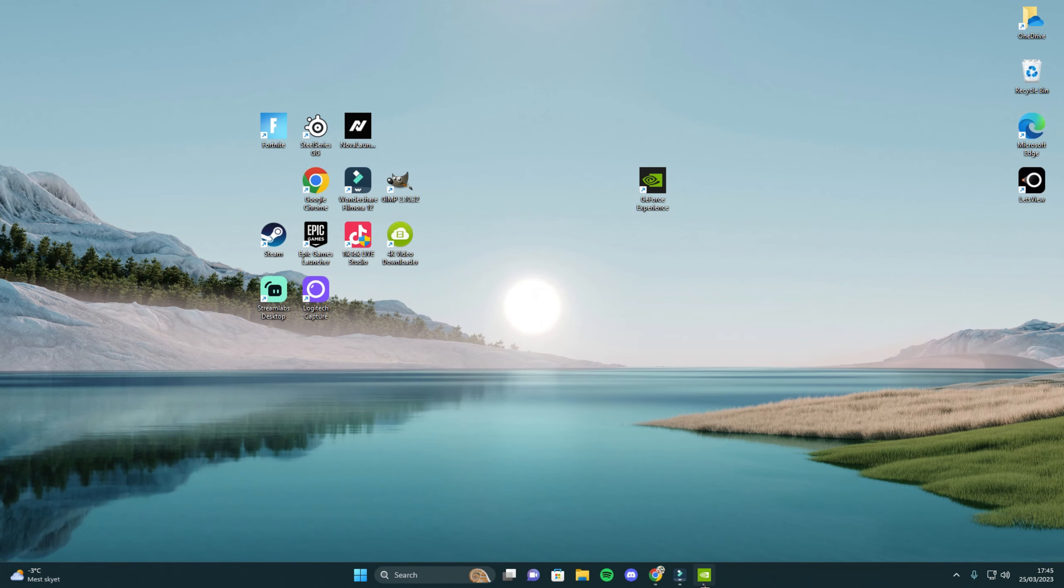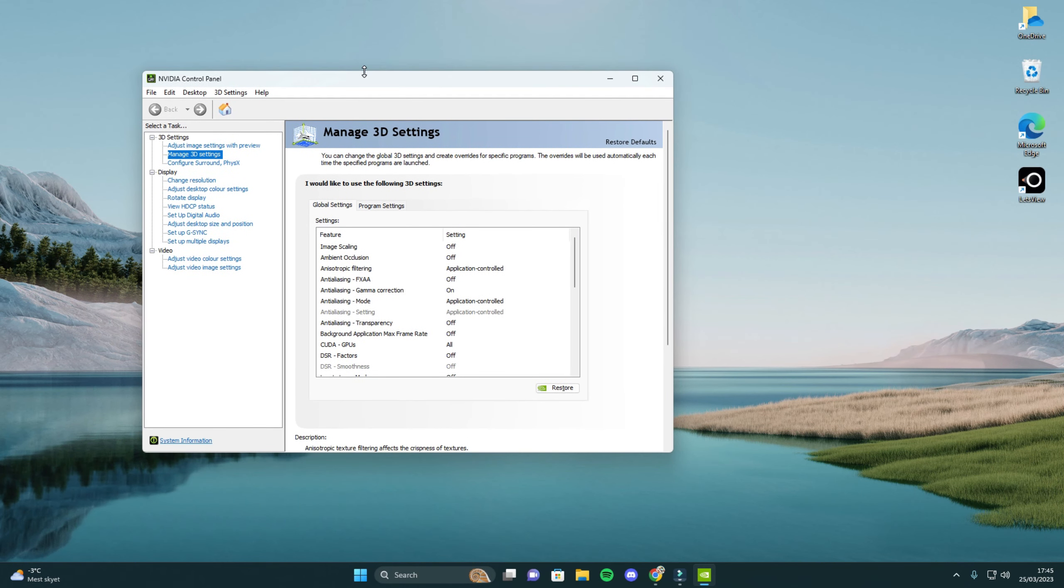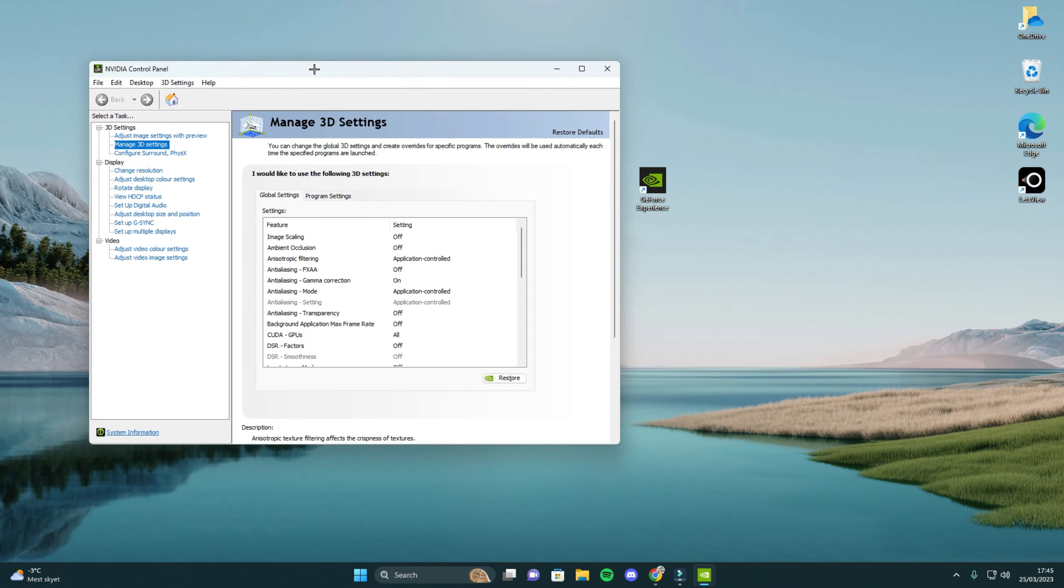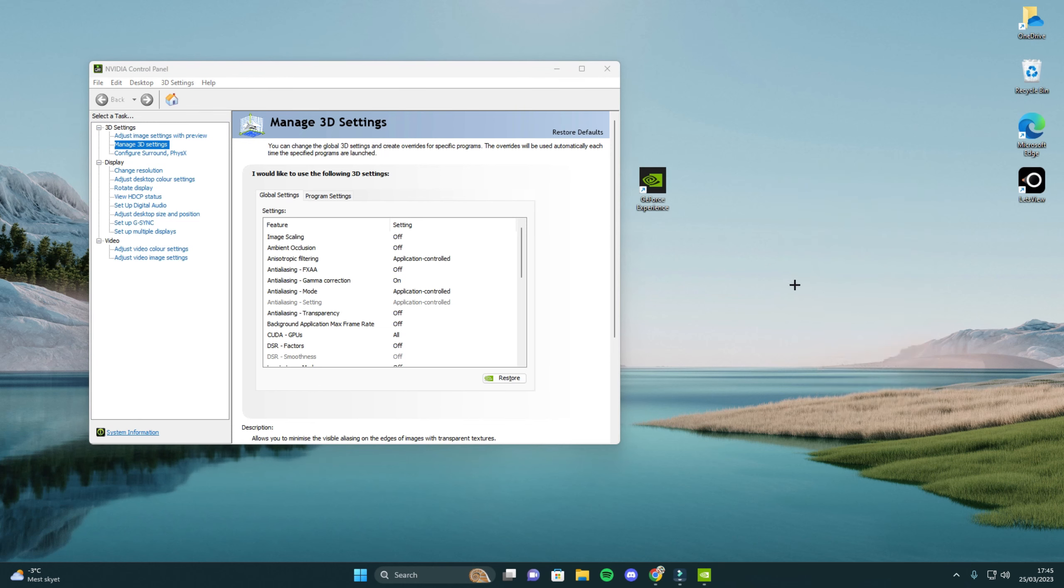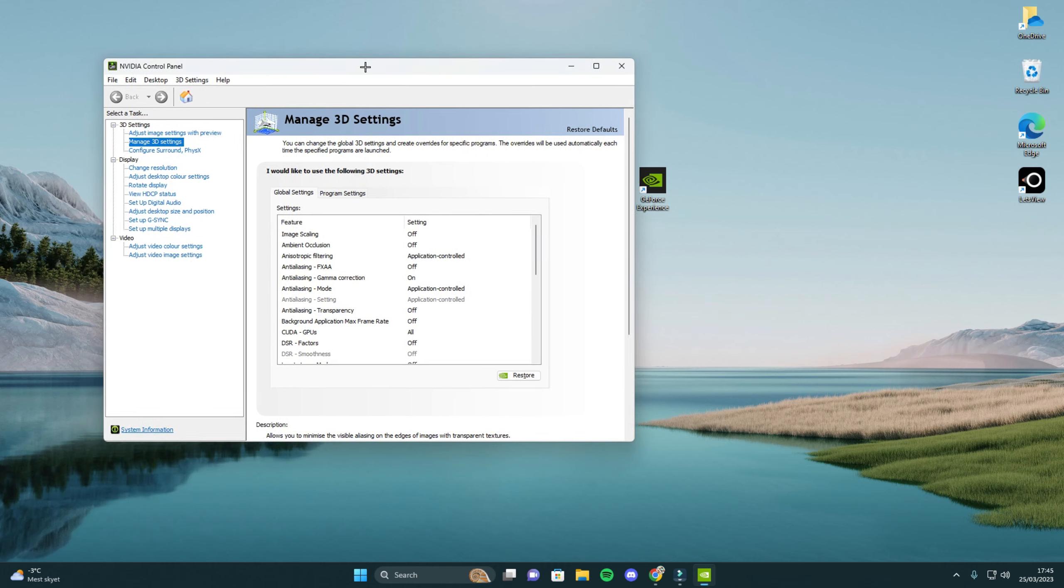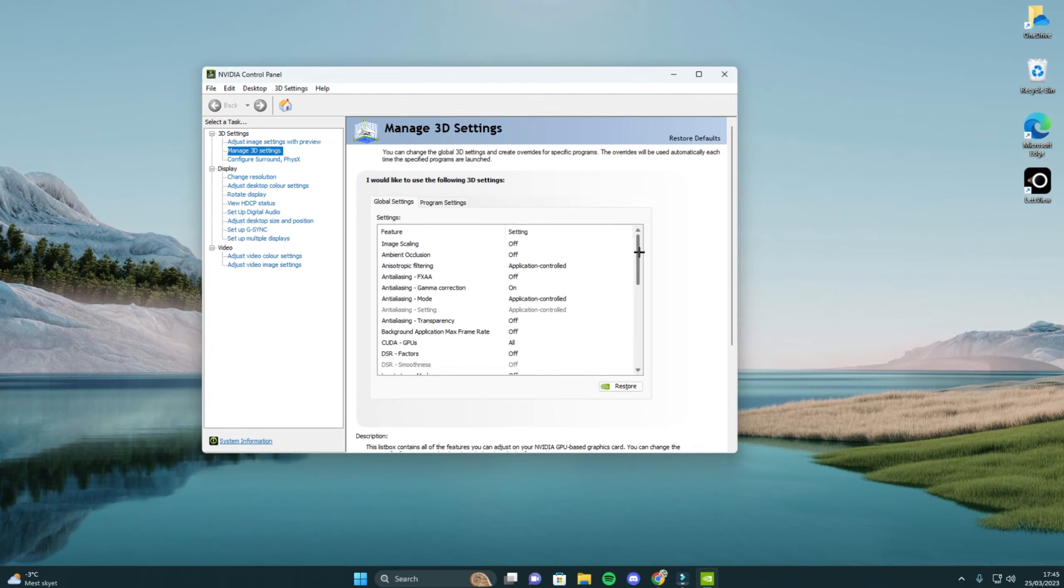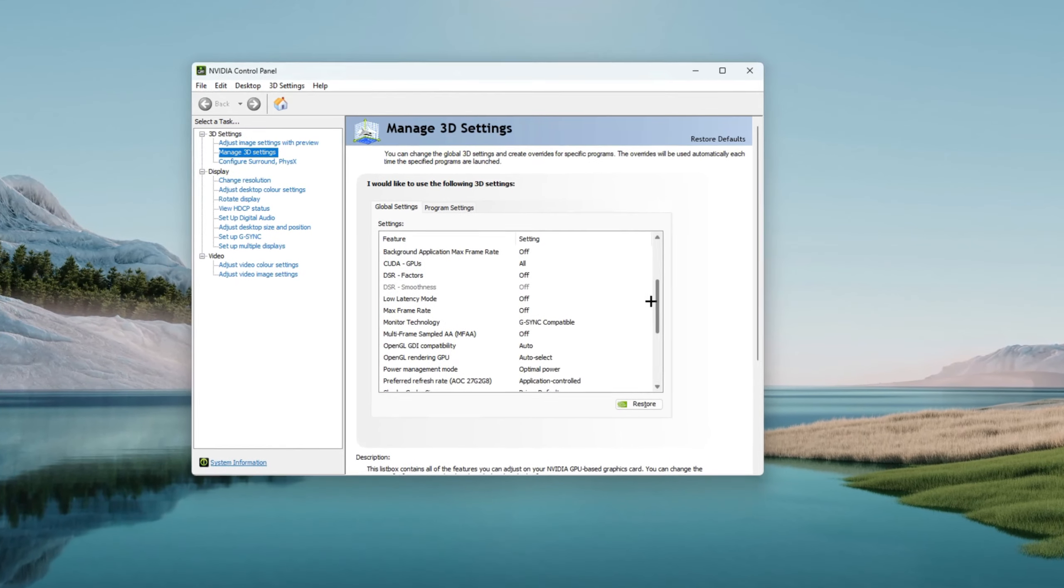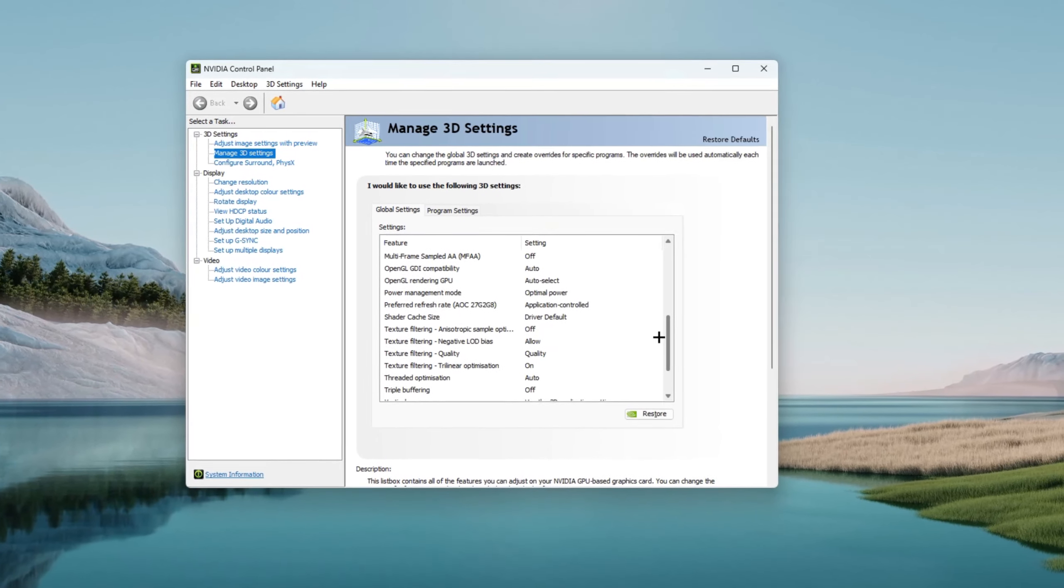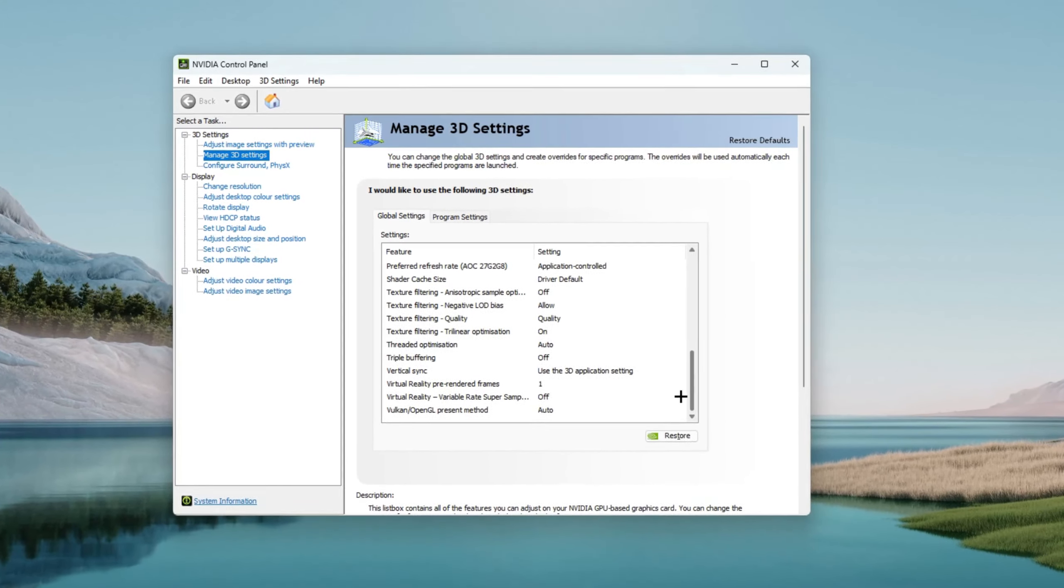Then go into your NVIDIA control panel and go to manage 3D settings. For this you want to right click, show more options and click NVIDIA control panel. Then go to manage 3D settings and copy all of my settings. Rewatch or pause the video so that you can see all my settings and copy them.